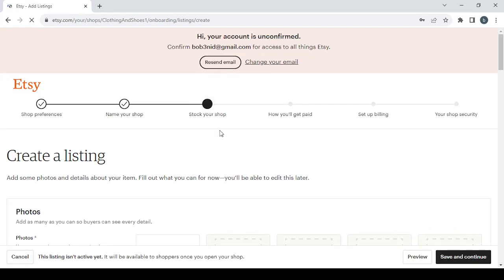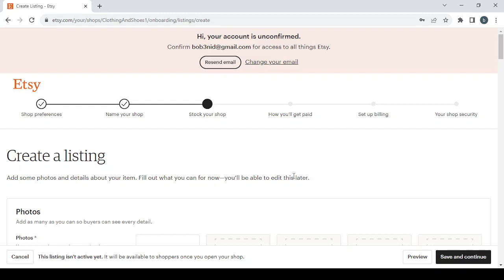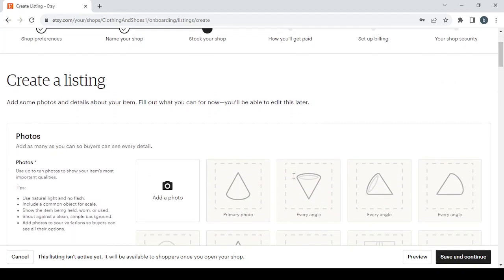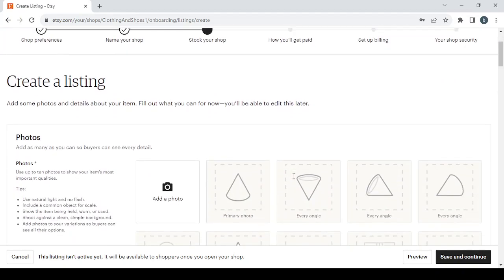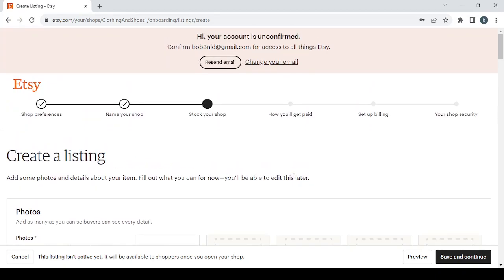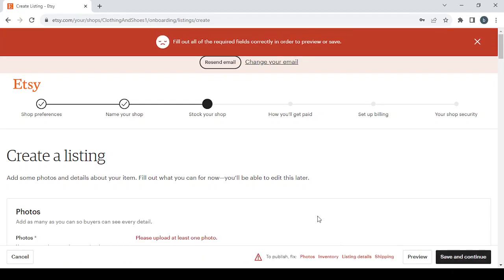The next step is stock your shop. And here you will add some photos and details about your item. Fill out what you can for now, you'll be able to edit this later. So before guys, before proceeding to adding the pictures and the details about the product, first click on Save and Continue to see all of the required fields that we need to fill.